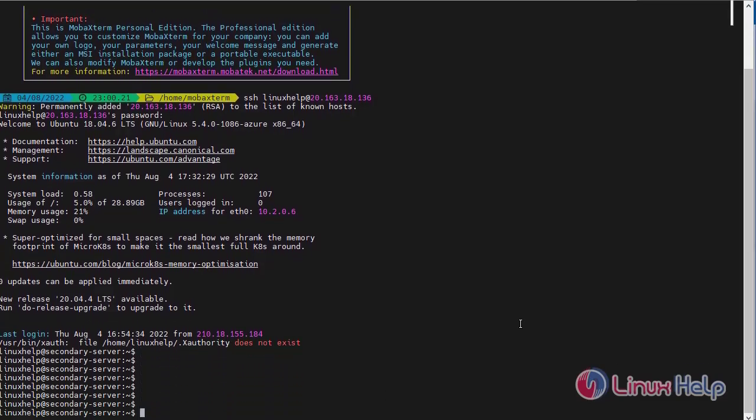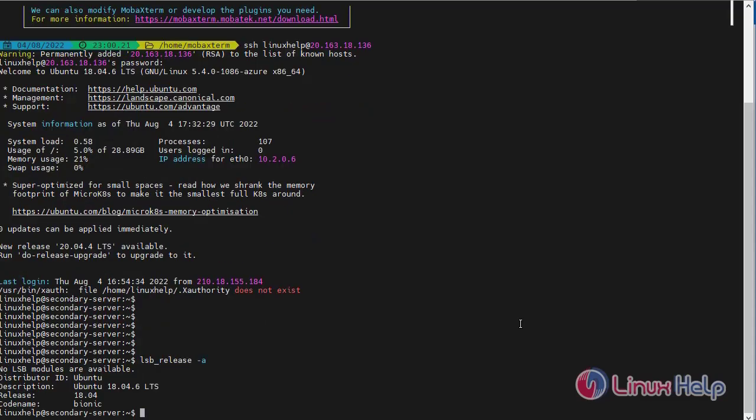First, I will check the OS version. I am using Ubuntu server. Next, now I am going to check the disk details. How many disks are available in my system?